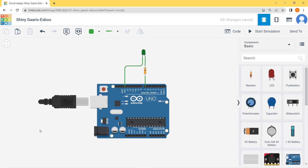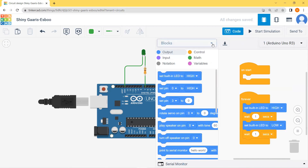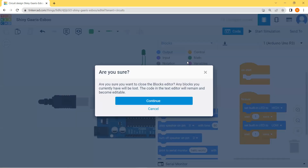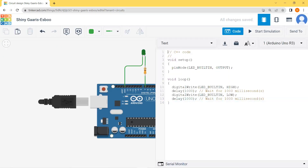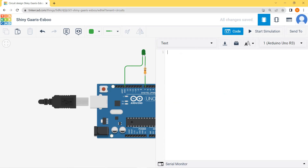This completes the connection for LED blinking through Arduino. Now I need to write the program. I will come to the code section, select from blocks, and go to text where I can type my code. I will delete all existing code and type: int led1 = 7. Here I have declared that I will be using led1 on pin number seven of the Arduino board.